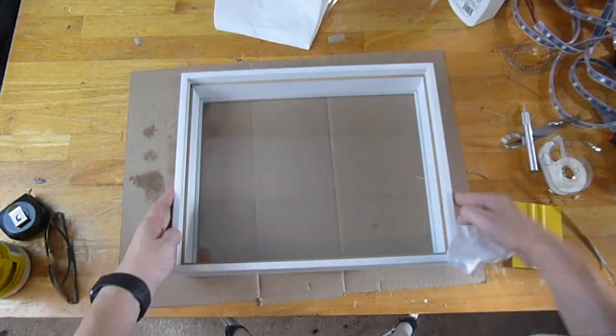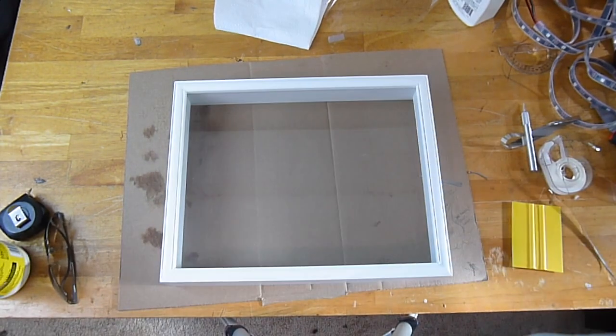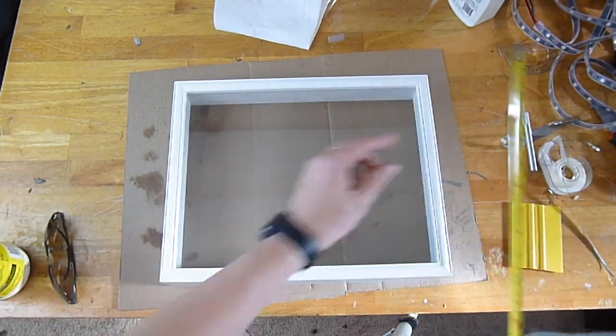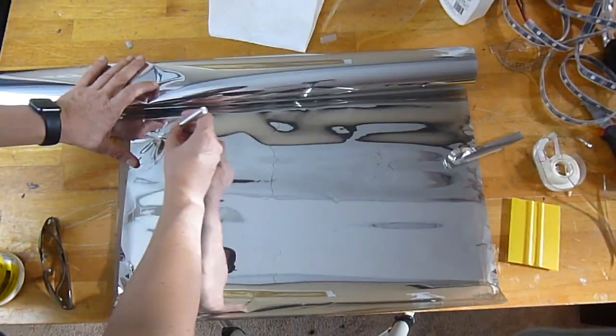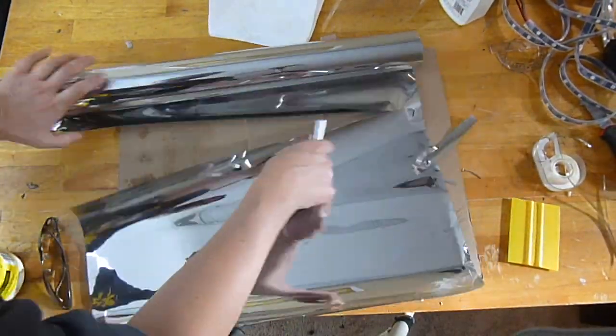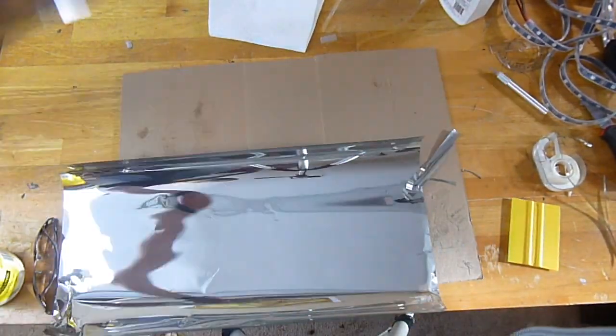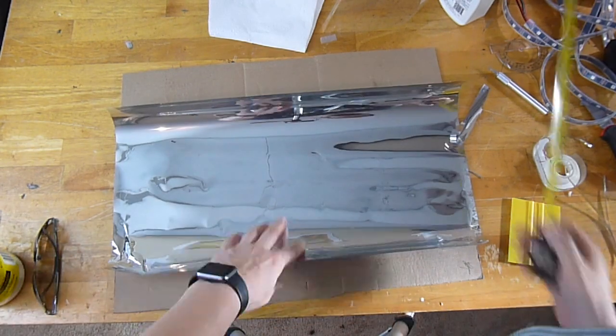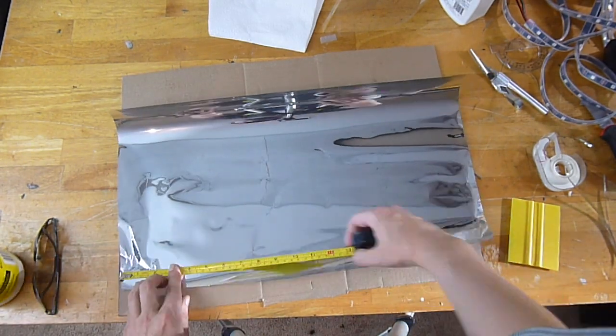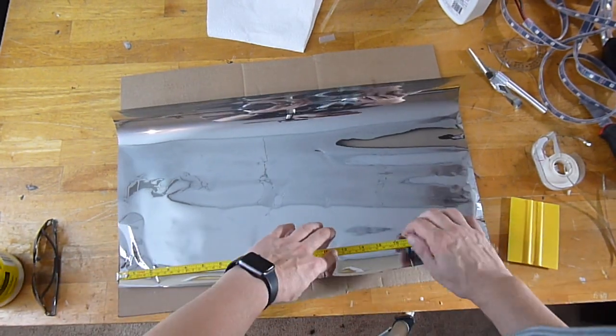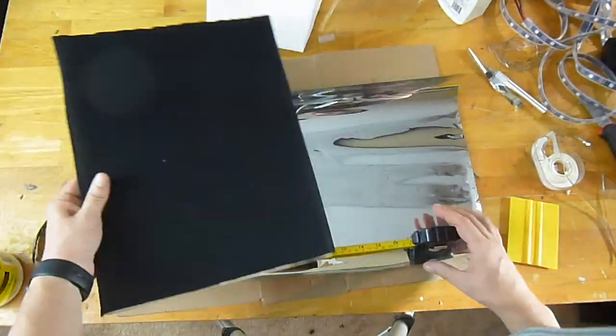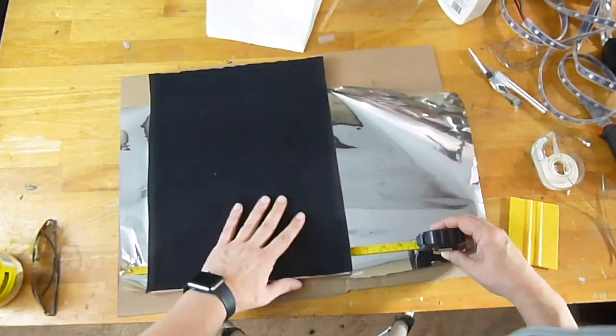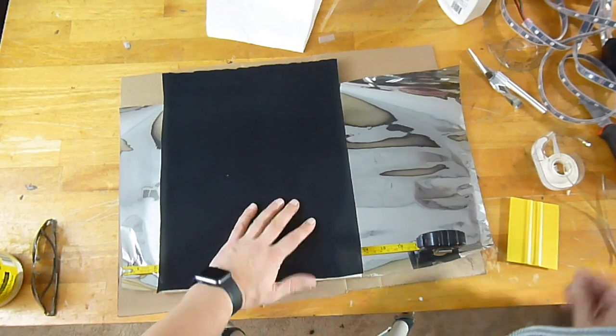Now let's clean the glass of the picture frame, measure it out, and cut a piece of privacy film a little bit extra so that we make sure we cover the whole surface. We can always cut it away with an exacto knife when we're done.